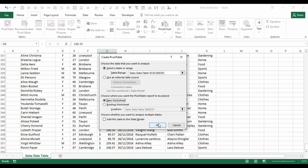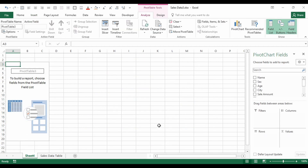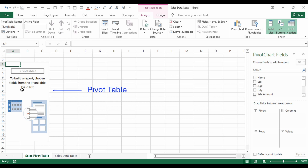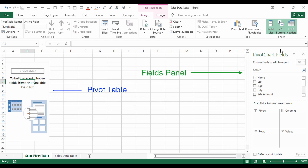Click OK and Excel automatically creates a sheet for us. I'll rename that to 'Sales Pivot Table.' We now have our pivot table on the left — there's no information in it currently, so to add information we use the fields panel on the right-hand side.